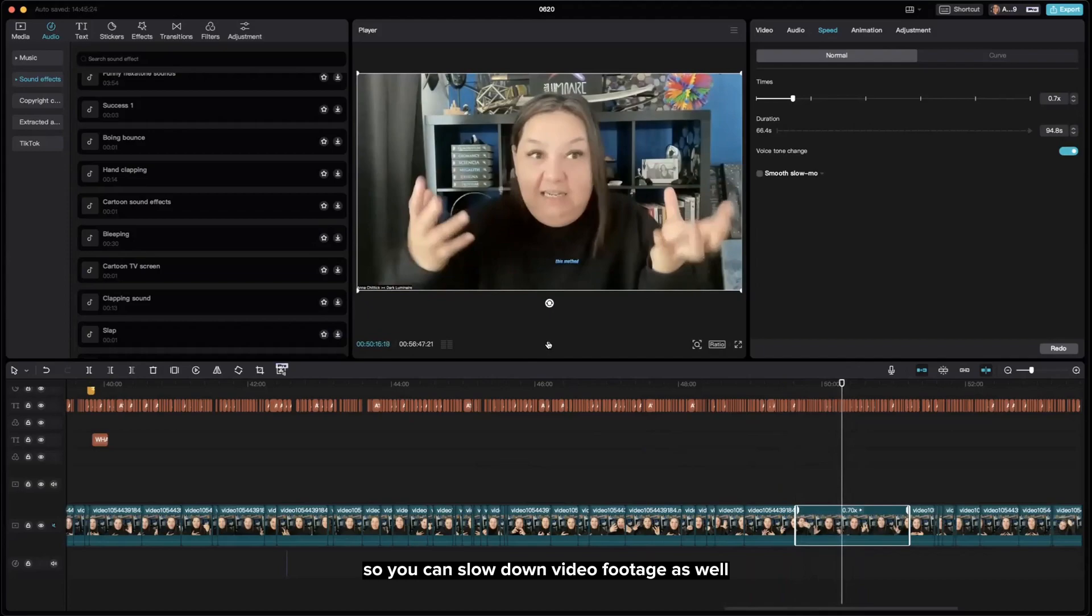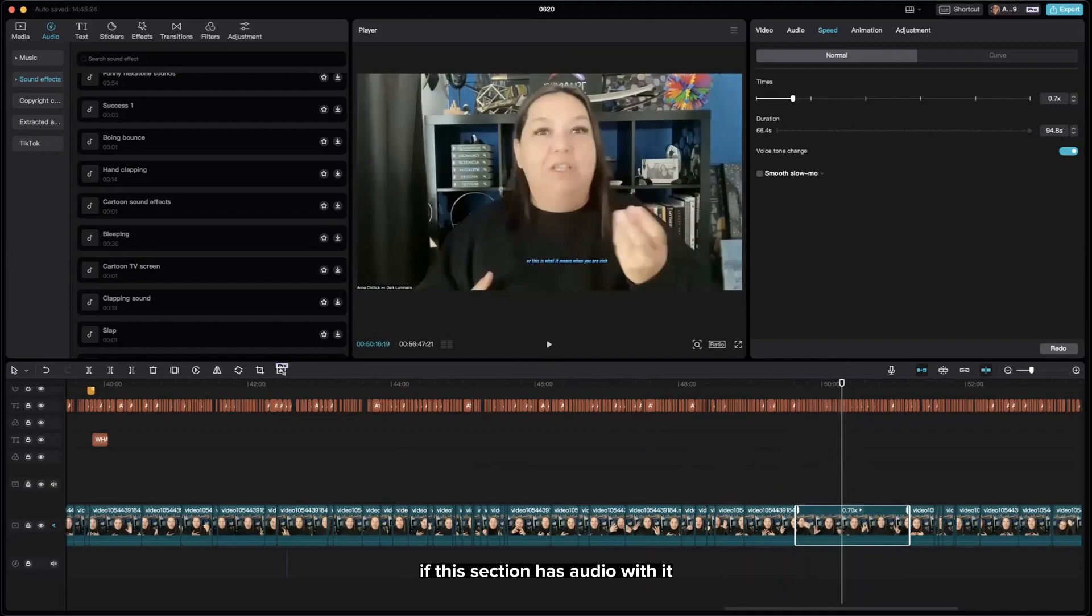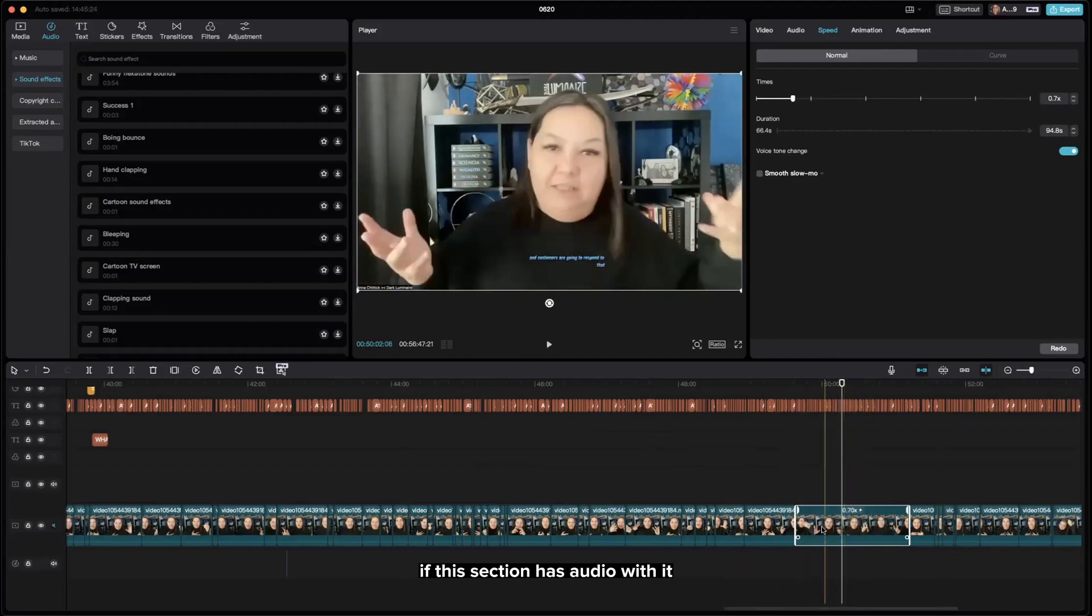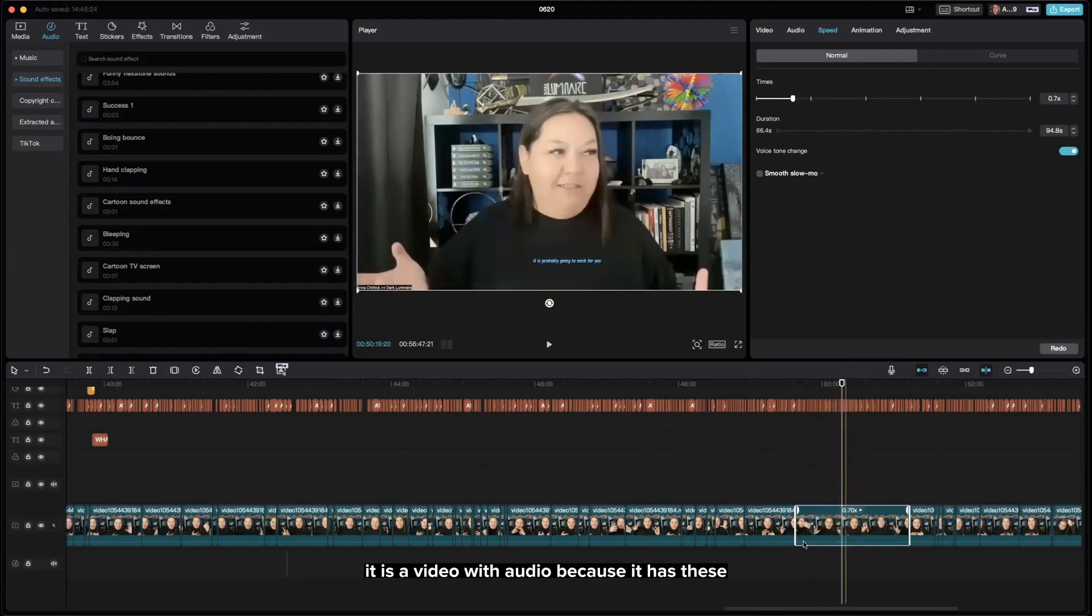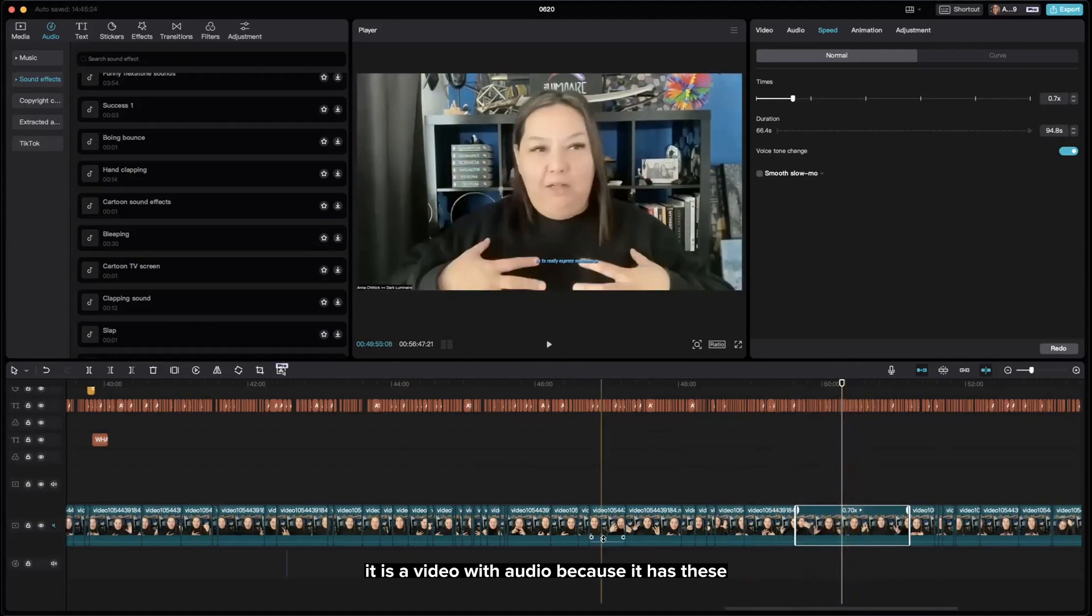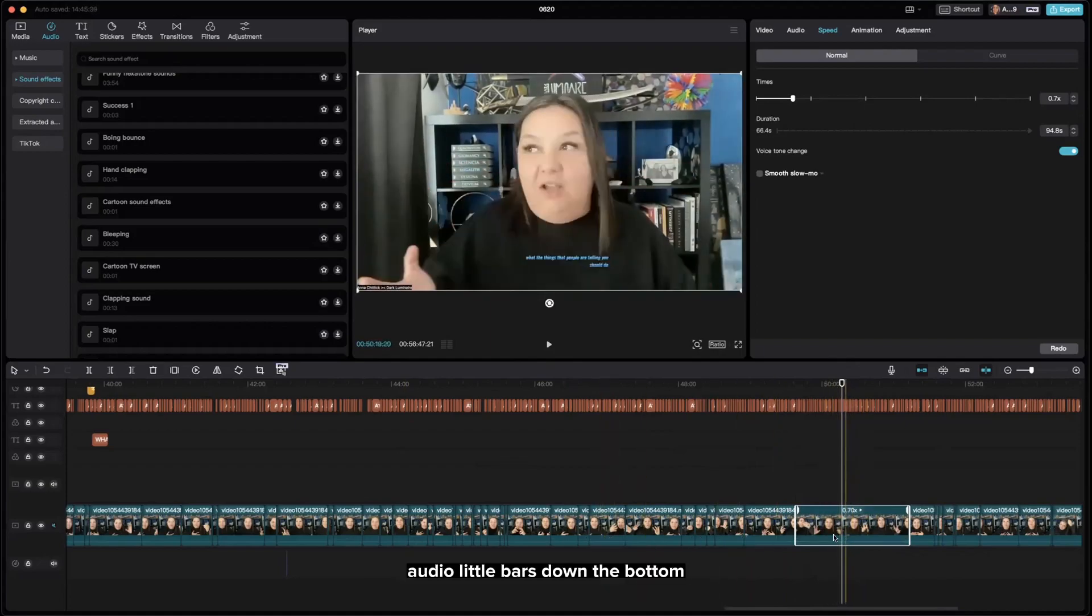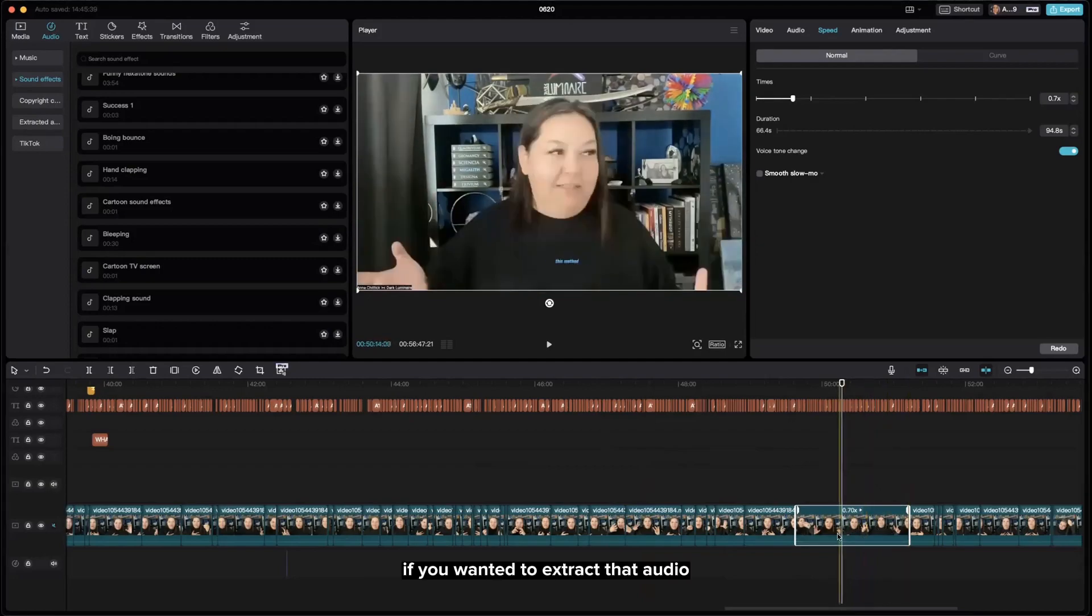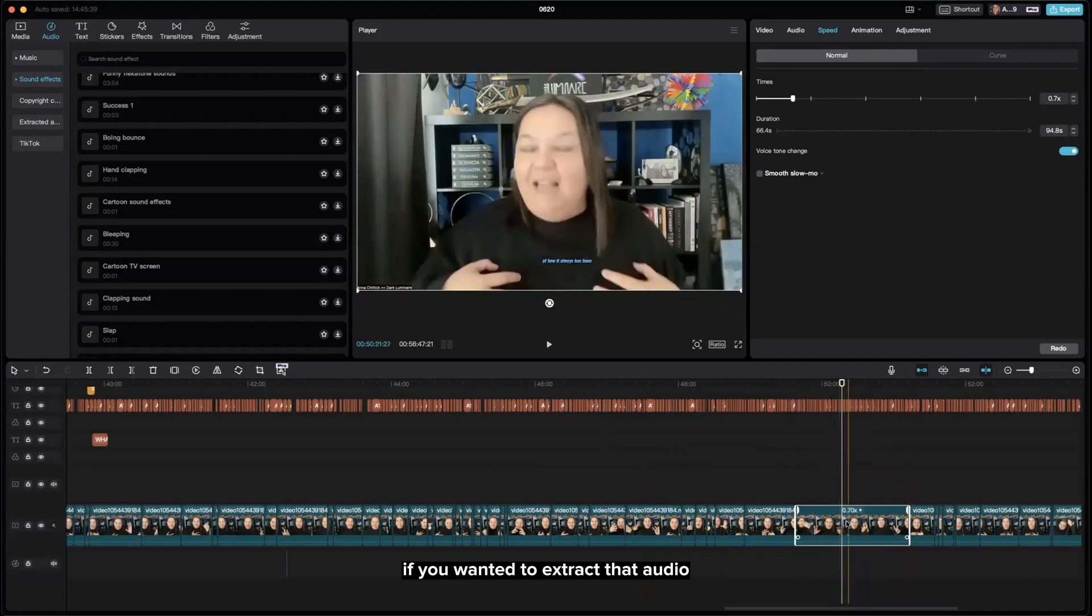So you can slow down video footage as well. Just remember though, if this section has audio with it - for this it is a video with audio because it has these audio bars down the bottom, I recorded that in Zoom - it will get slowed down or sped up as well. If you wanted to extract that audio...